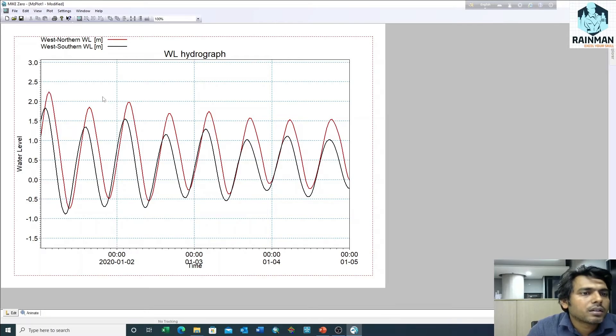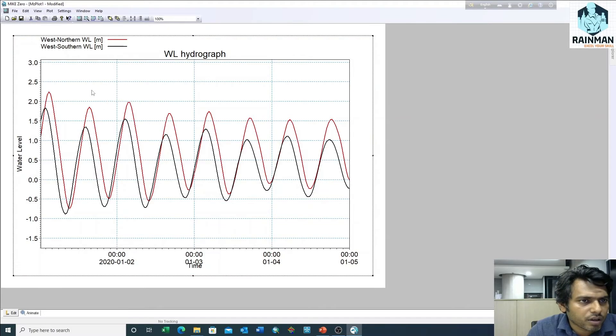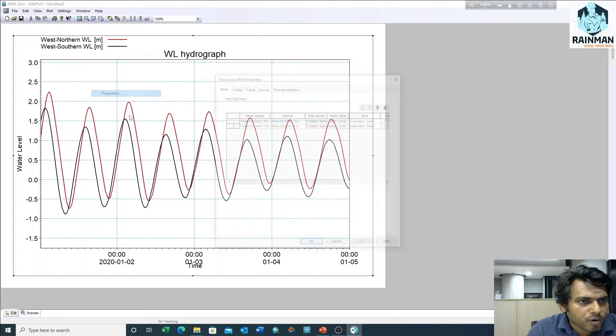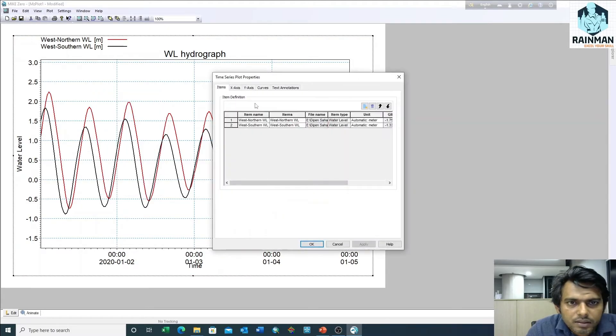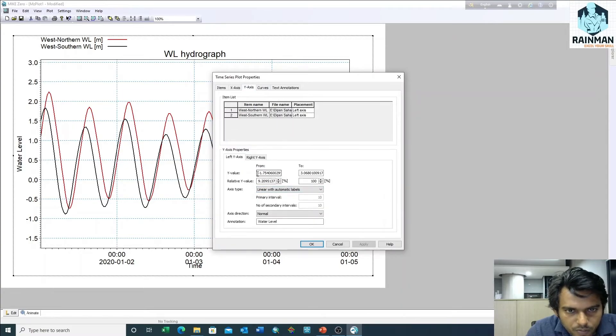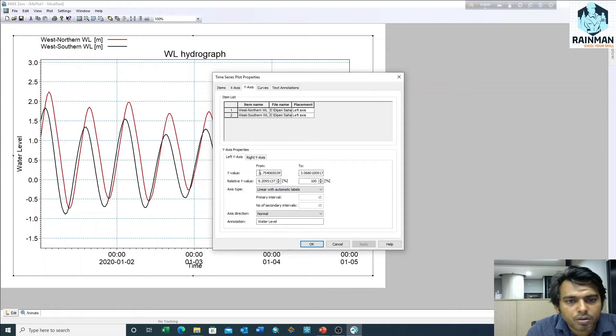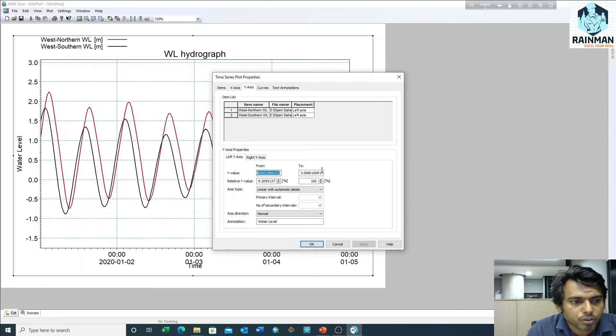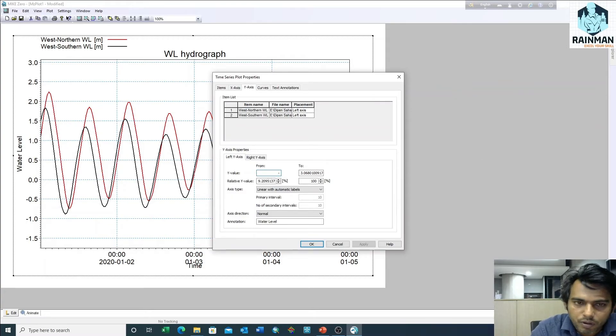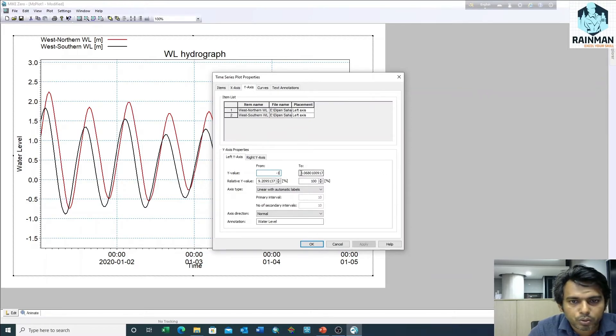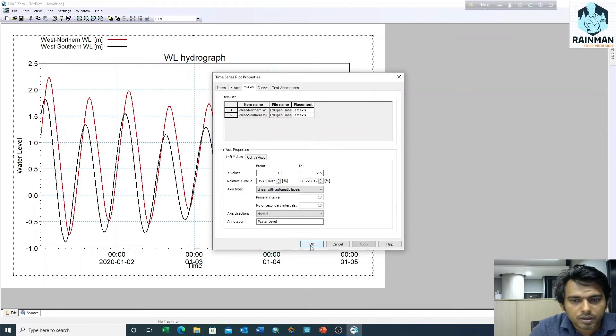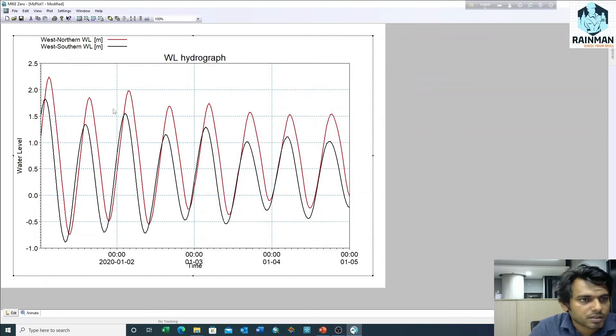We can do it by two ways. Just right click on it, properties, then y-axis. We can change from minus 1.75 to 3. Suppose I want minus 1 to 2.5. See, it has been changed.